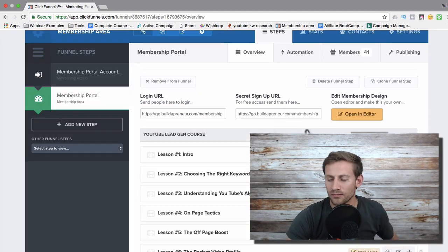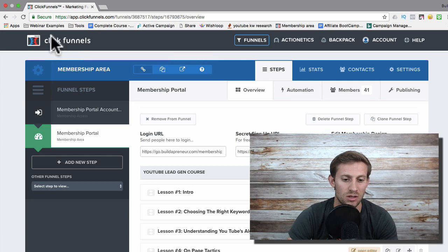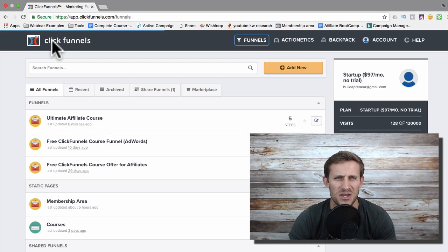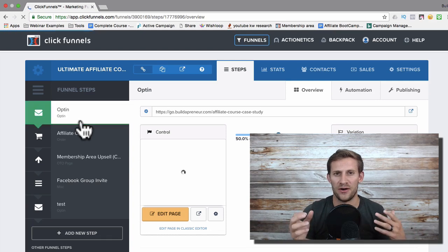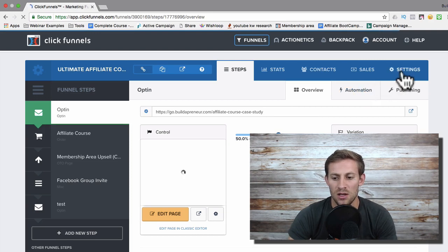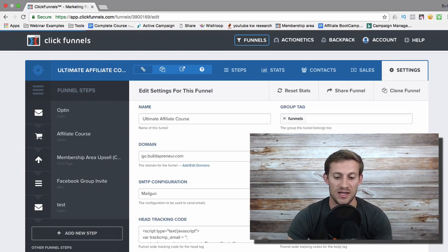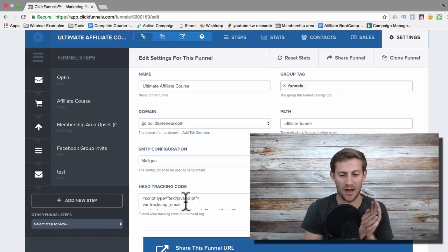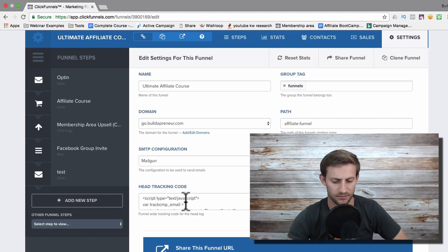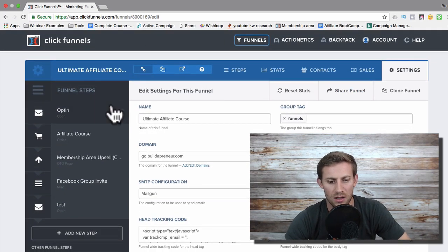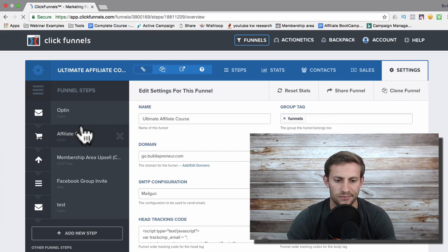ClickFunnels also has really good analytics. If you're running advertising through Google, Facebook, Instagram, or whatever platform you use, you want to track it. You can go to the funnel settings and very easily add tracking codes to the header of any funnel so you can see what different people are doing, how many people are reaching different pages, where they're coming from, and so on. You just throw the code in there and it applies across your entire funnel.